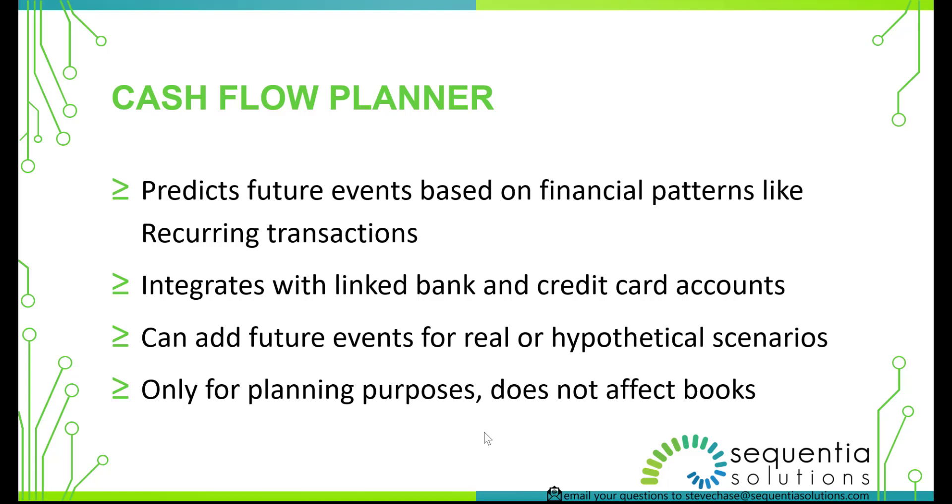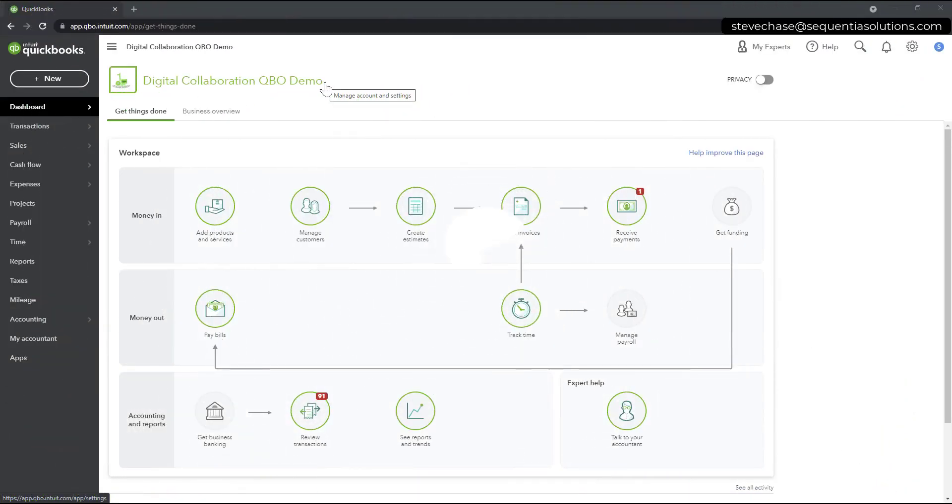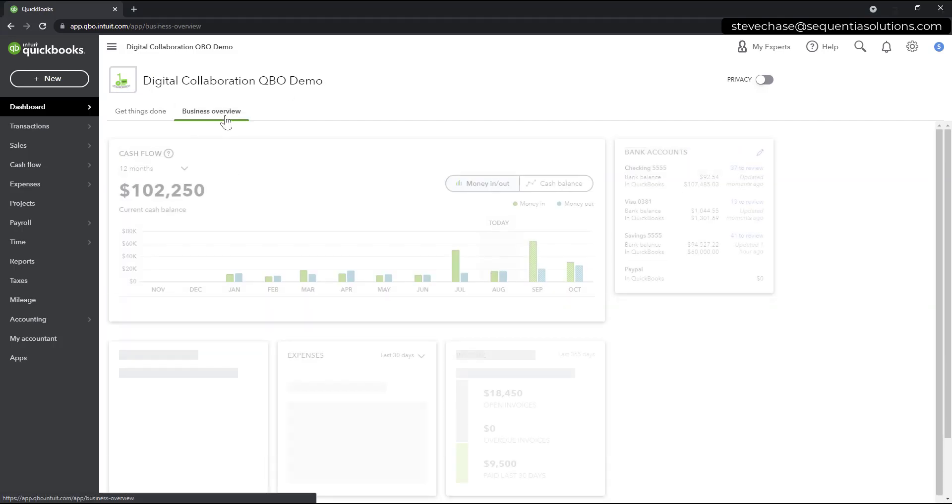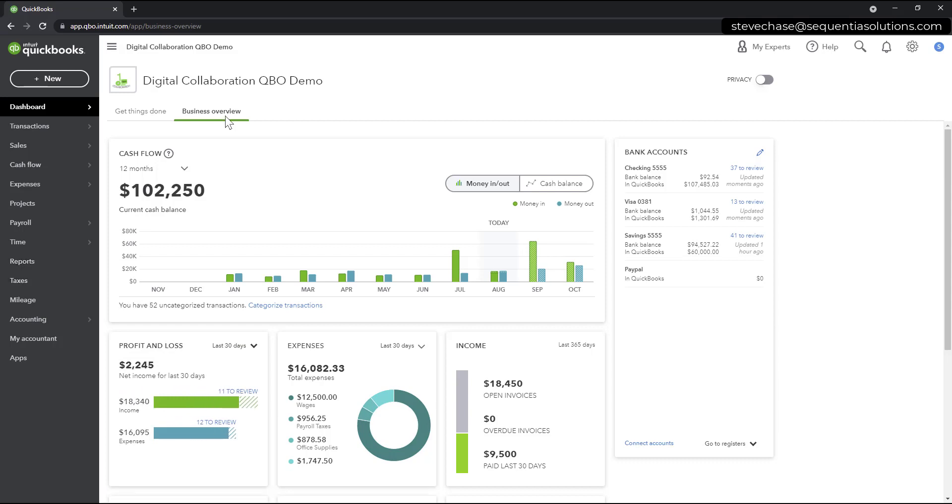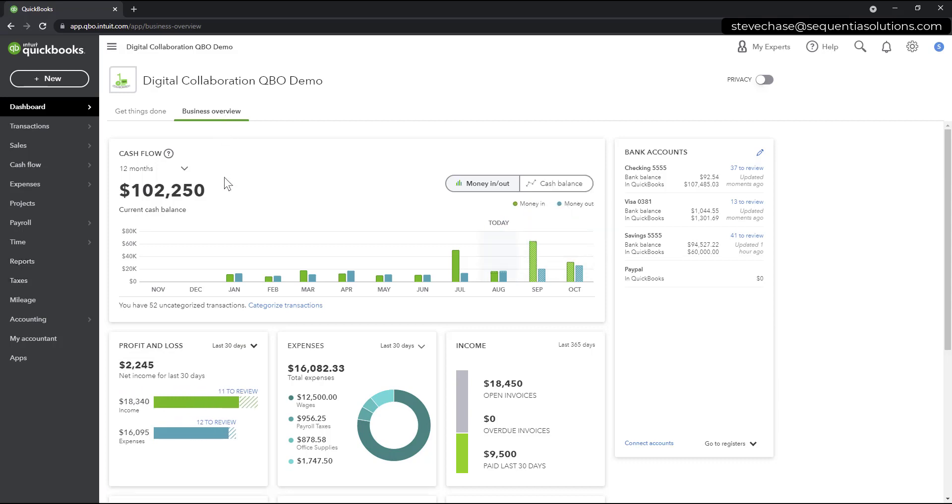Alright, so let's get started. I've got my QuickBooks Demo Account open. I'm on the dashboard and let me select Business Overview. So this is where you're going to probably discover the first time, take a look at the Cash Flow Planner.